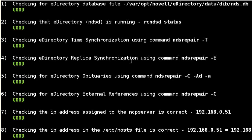As you see, it's just doing a few things, checking that the dib is there, the db file, just one of the database files, checking the status of e-directory, and then checking time sync, replica synchronization. It actually uses NDS trace and forces a heartbeat.